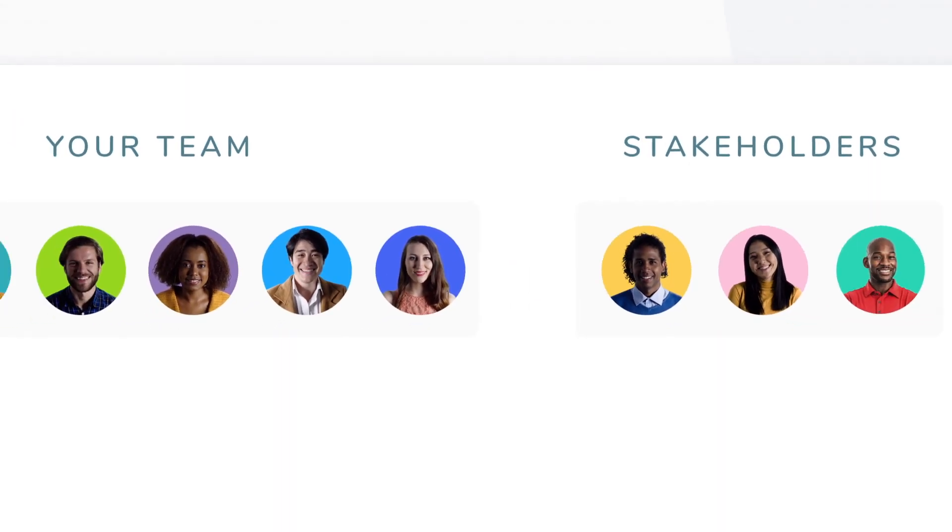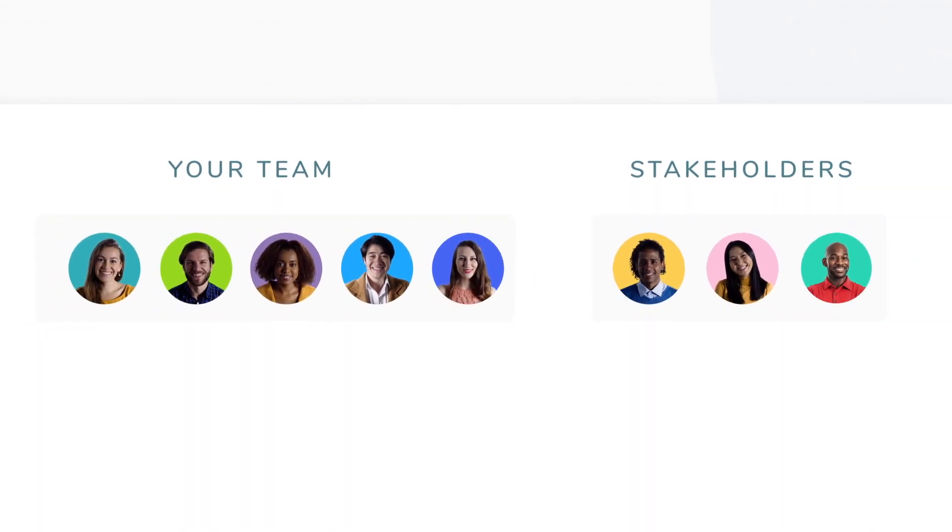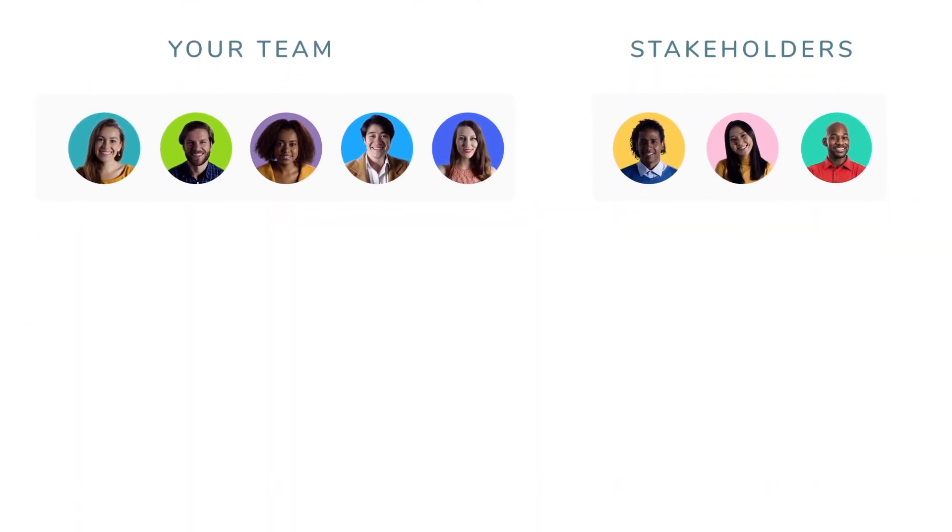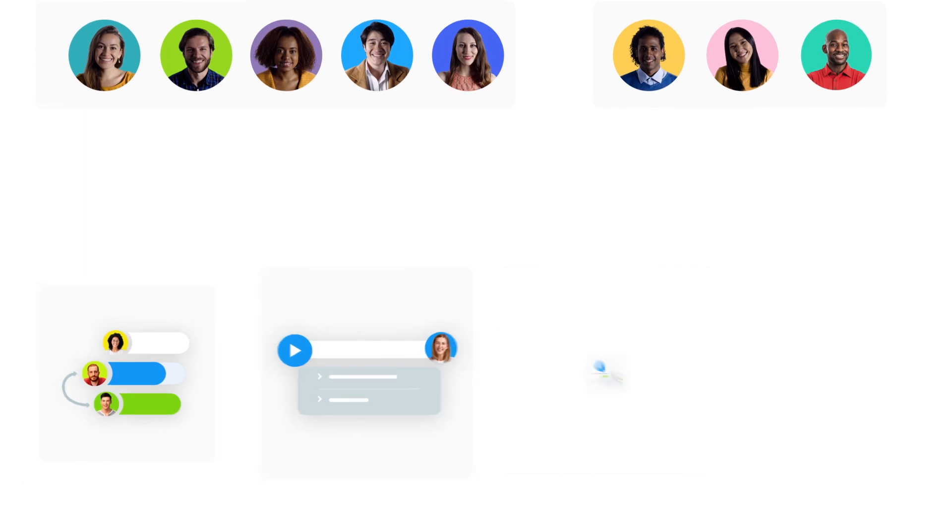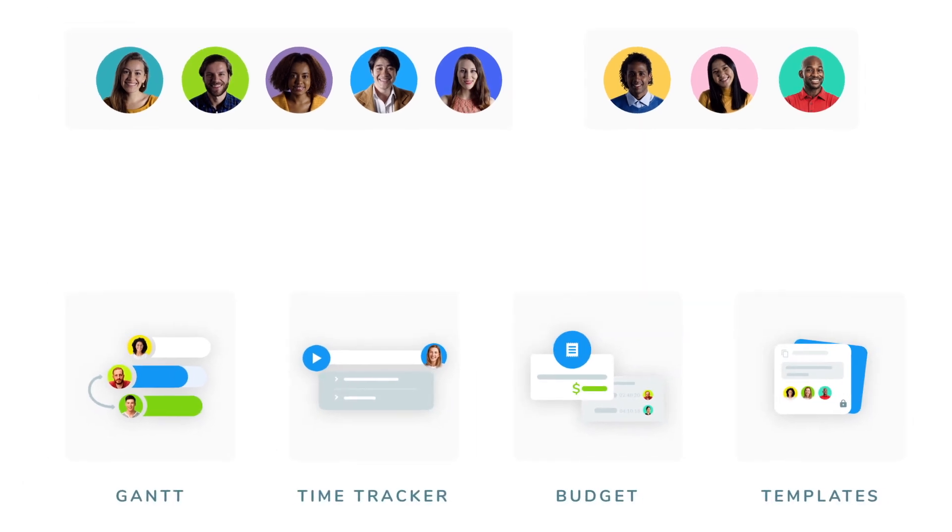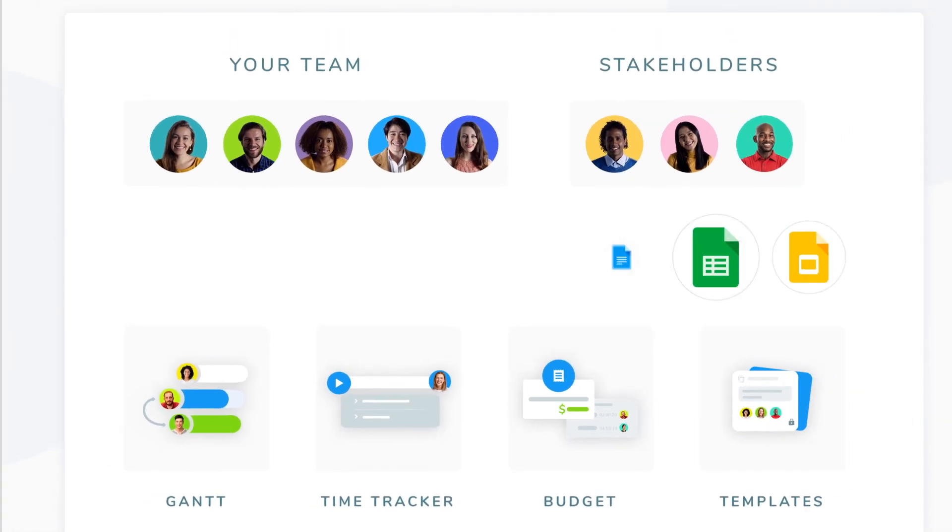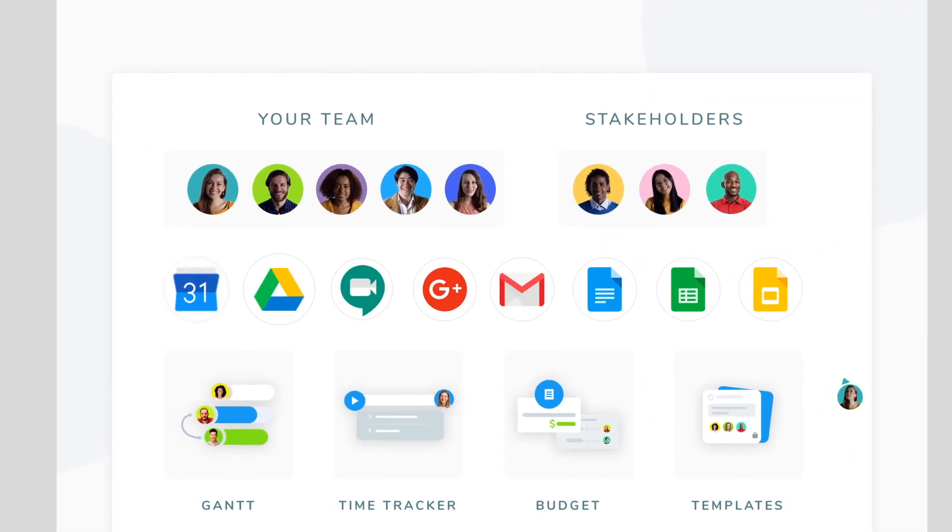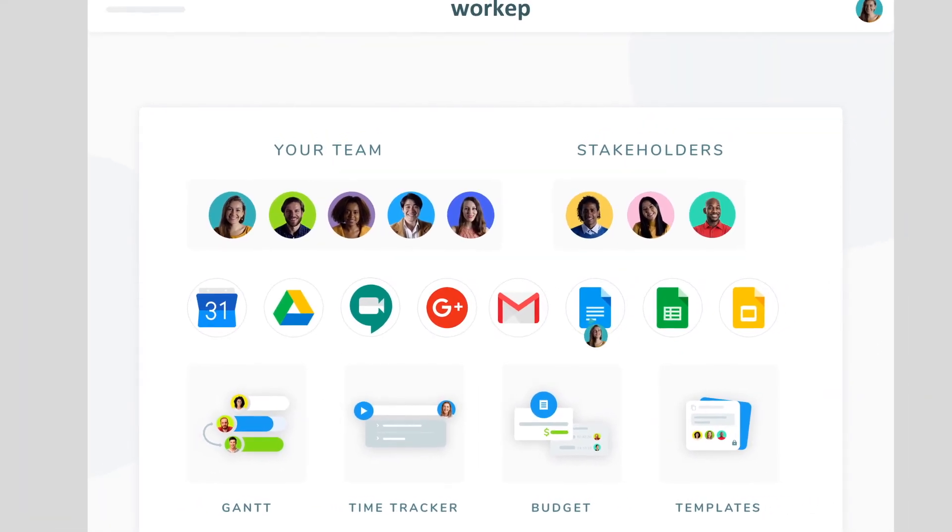That's WorkApp. It's just what is needed. Single user experience for everybody, powerful features, and fully integrated with G Suite.